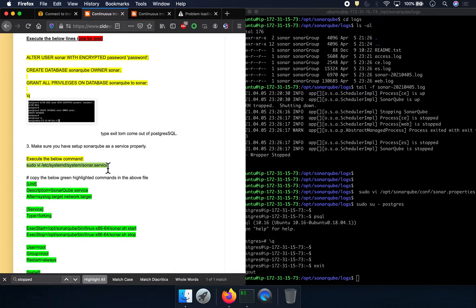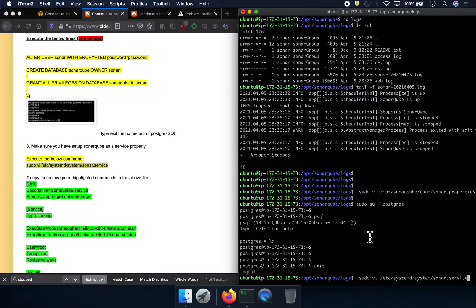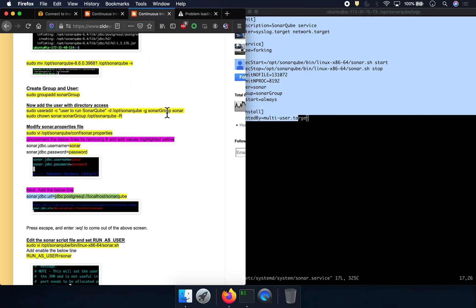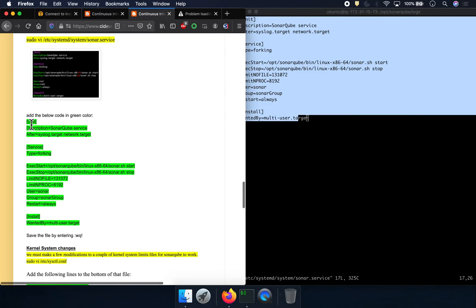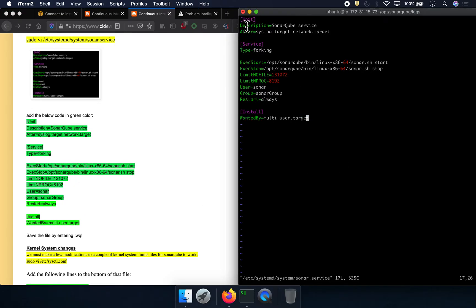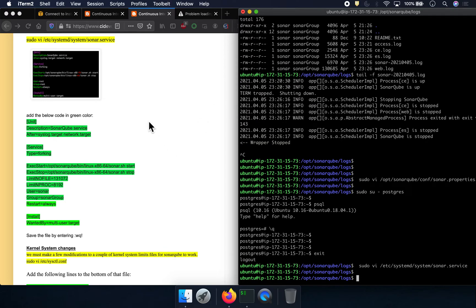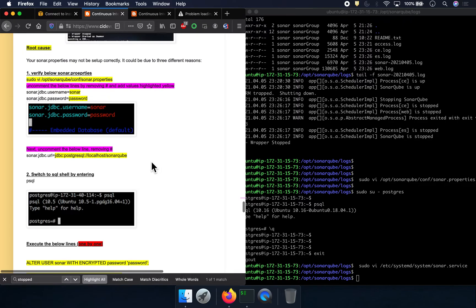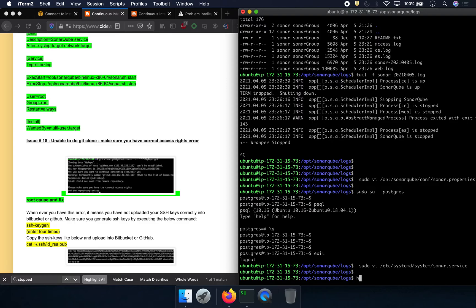The third place to check is the sonar.service file. This is the file where we provide instructions to configure SonarQube to run as a service. Make sure you have the right syntax. Looking at it now, everything appears to be in order, so let's come out of it.